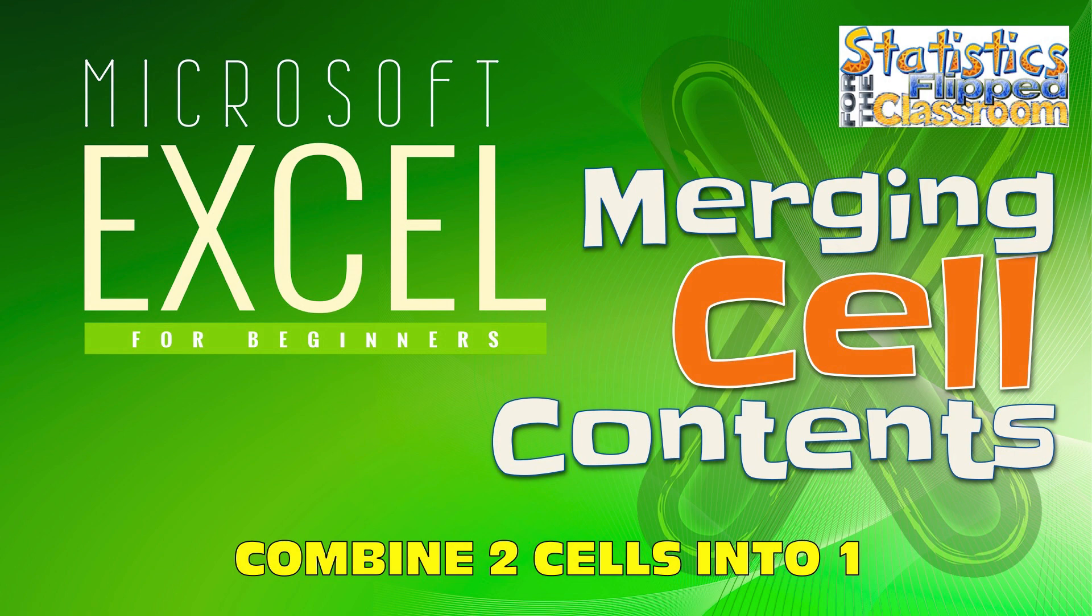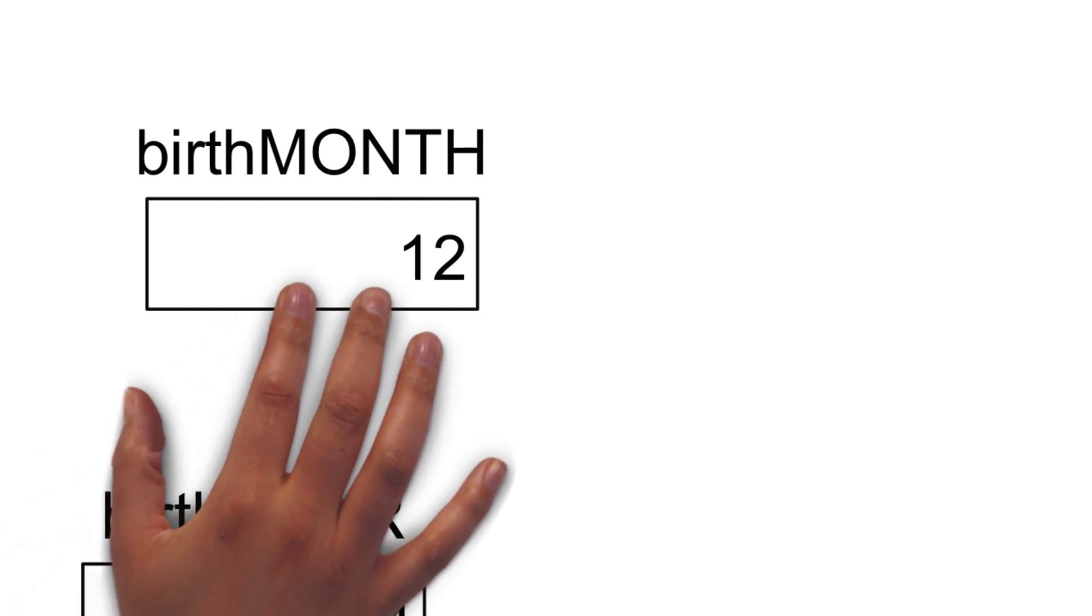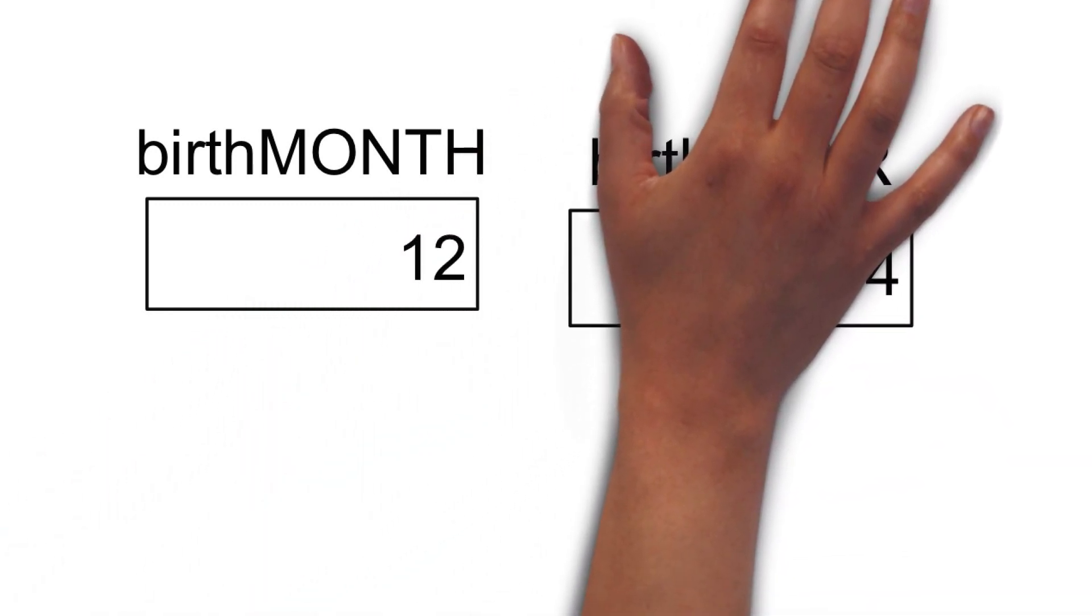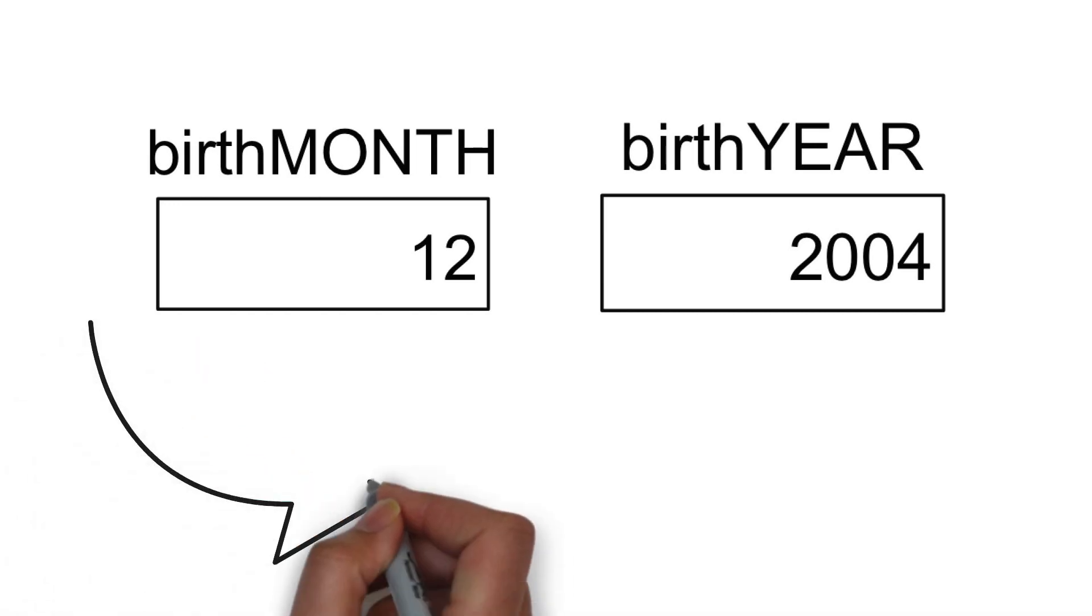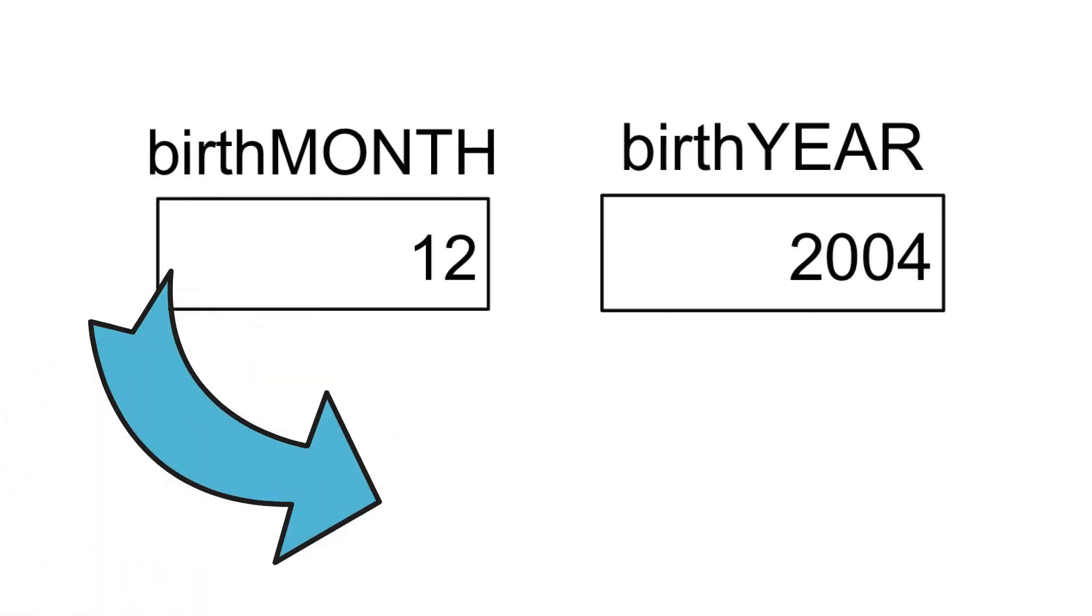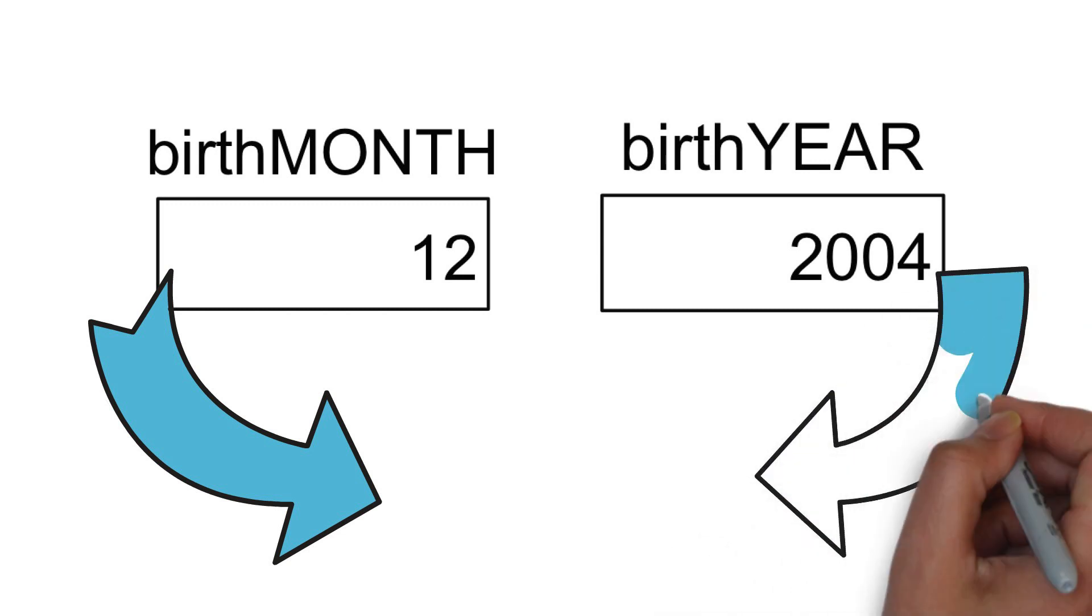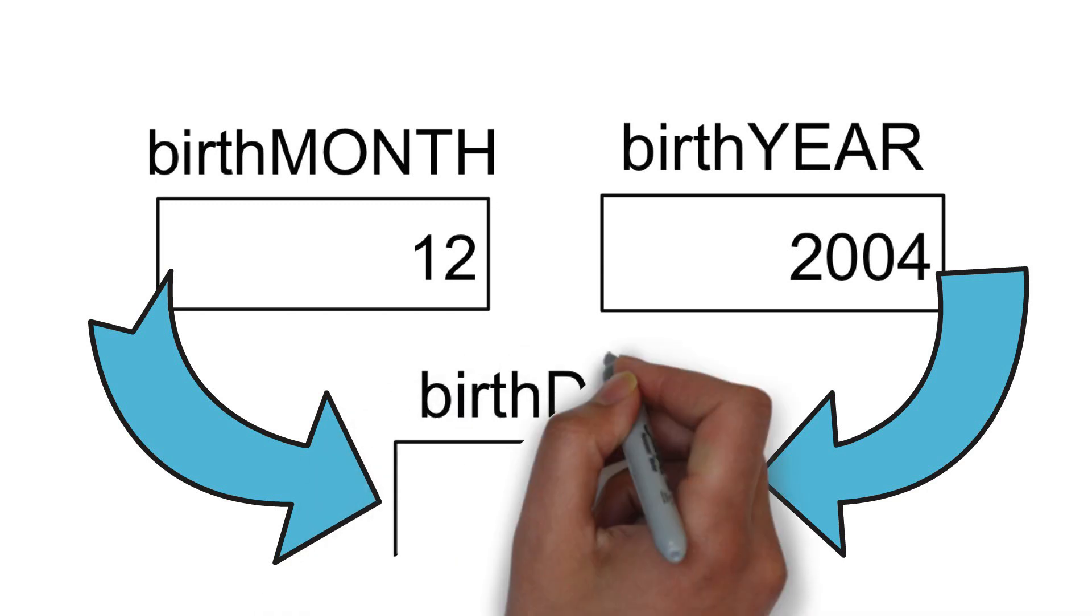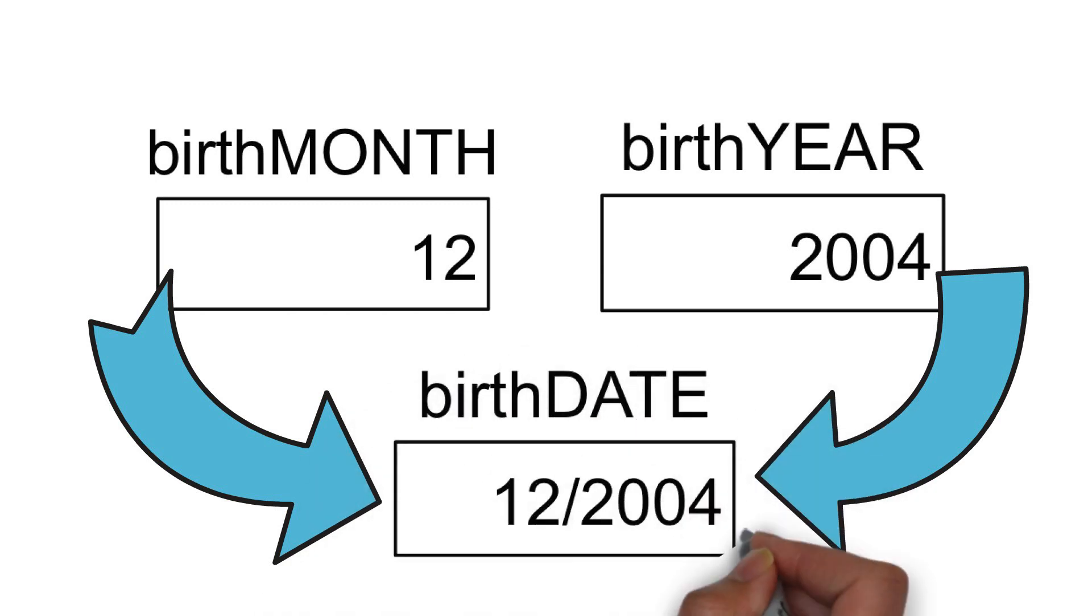This video will show you how to combine the contents of two cells into a single cell using Microsoft Excel. I created this example for a video about using dates in SPSS. I needed a small data set of birth years and months. I will show you how I created the fake data and then how I combined the years and months into a realistic-looking new variable of birth dates.